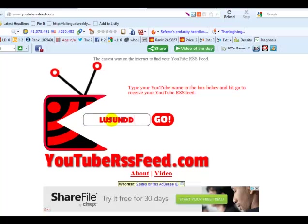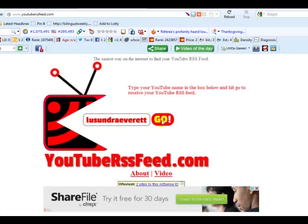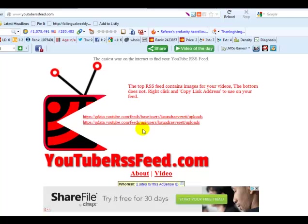I can't even spell my name right. You type in your YouTube username, click go, and there you are.